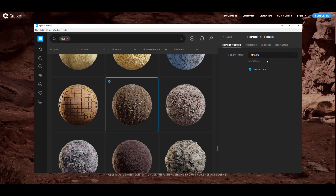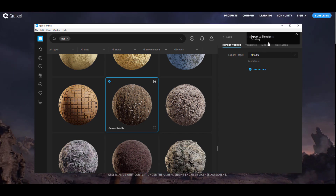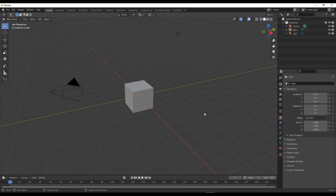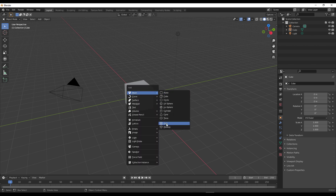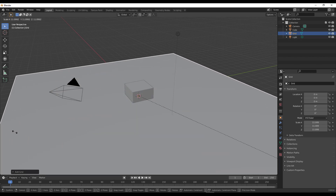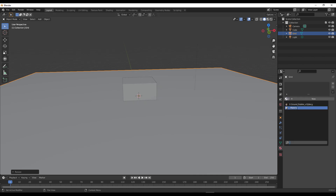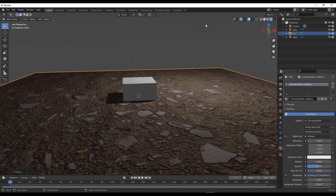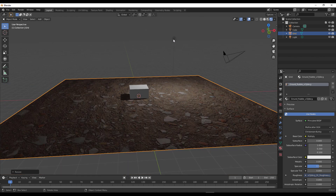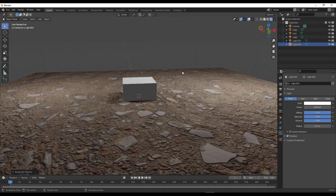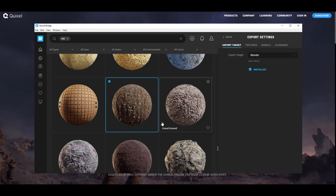Once Blender is set as your export target, clicking export will send the asset directly to Blender. Let's fire up Blender — we don't have a surface yet, so I'll put the material on this surface. Select it, go to the material section, click the dropdown and you'll notice 'Ground Rubble' is available. Tap Z on the keyboard, switch to rendered view, and voila — you can see the material applied. I'll make a duplicate and move it around to show how it looks.